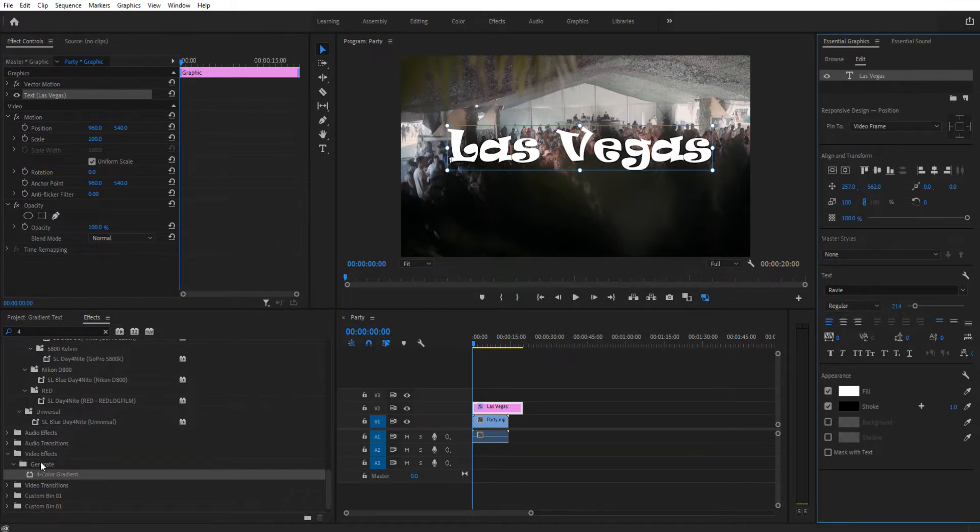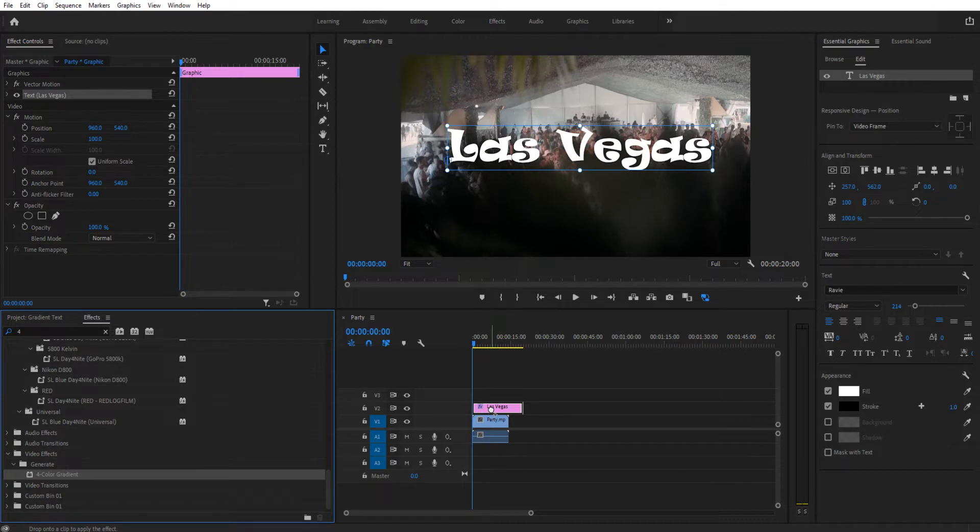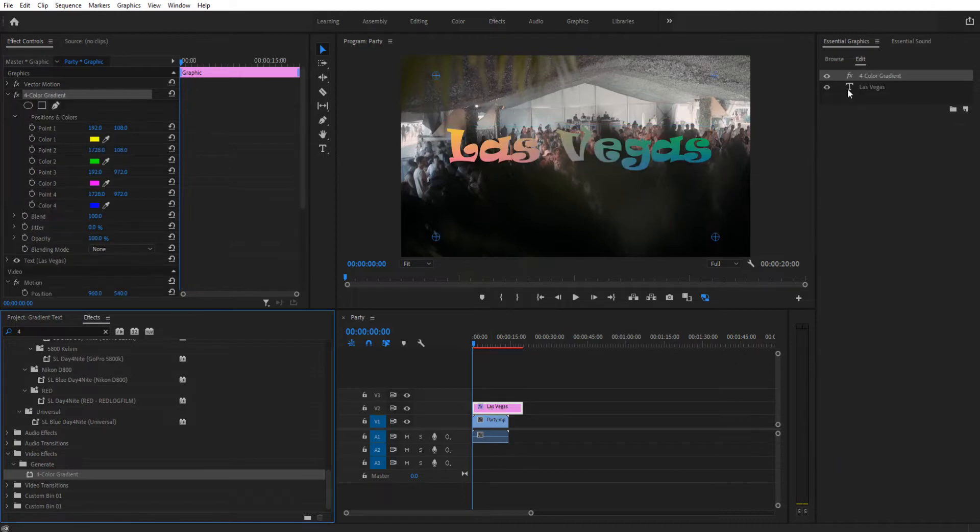Once it's written, we're going to go over to our effects, go down to generate, and we're going to look for four-color gradient. We're going to drag and drop that straight onto the text, and you're going to see the effect is applied up here as well as over in the motion graphics template.